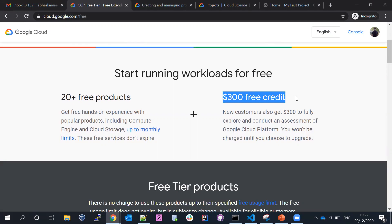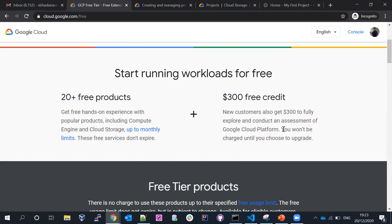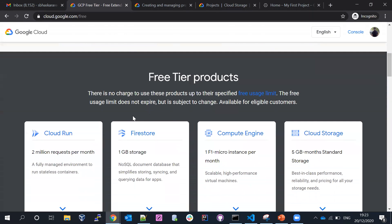When you create the free trial account, Google is going to give you $300 in free credits for new customers, so you can fully explore and spin up all the resources. You can use Terraform, Python, or however you want to interact. Once the credit limit is crossed it won't be chargeable immediately, but then you'll need to upgrade.